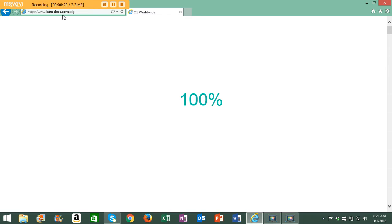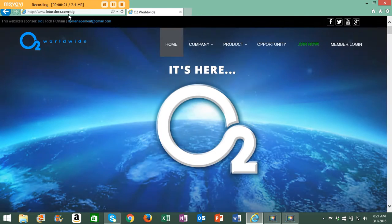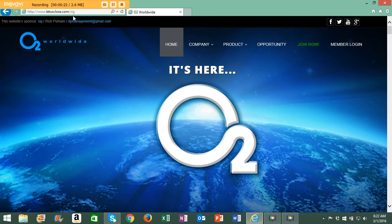If you'll notice in my address bar right here, it's letusclose.com forward slash and then SIG which is my username.